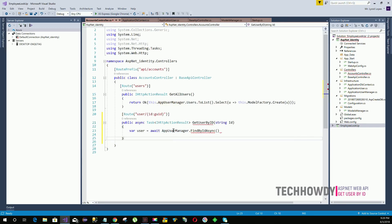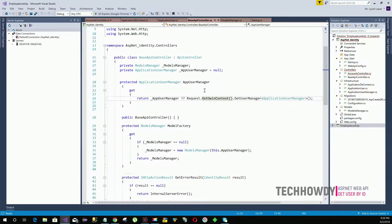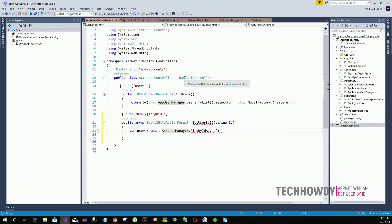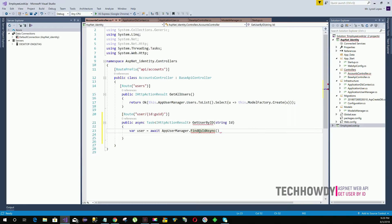AppUserManager is an instance of ApplicationUserManager created within our BaseApiController class. Since our Accounts Controller inherits from BaseApiController, we can use this inherited instance and call FindByIdAsync, passing in the ID parameter provided. This will retrieve the user by ID and store it in the variable.